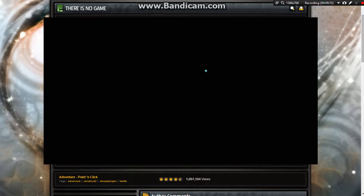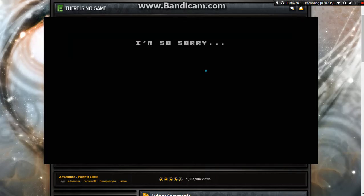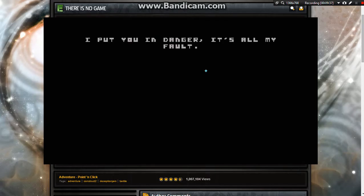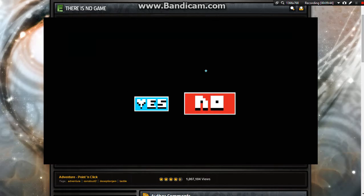Oh, well guys, thank you. He's okay, I'm not dead. He's not dead. I'm alive. Yay. Good. I was wrong. It was a bad idea. Everything disappeared except me. I'm so sorry. I put you in danger. It's all my fault. No no no.